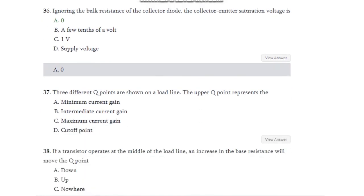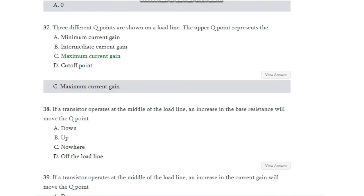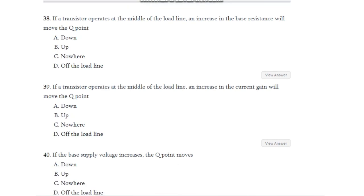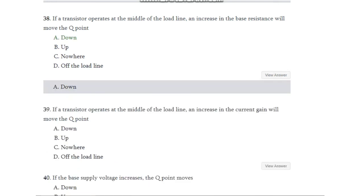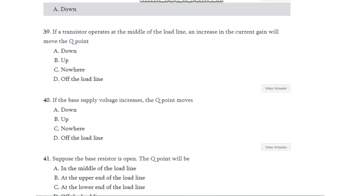Question number 37: Three minimum Q points are shown on a load line. The upper Q point represents — minimum current gain, intermediate current gain, maximum current gain, or cutoff point? It represents maximum current gain. Question number 38: If a transistor operates at the middle of the load line, an increase in the base resistance will move the Q point — down, up, nowhere, or off the load line? The answer is it moves the Q point down.